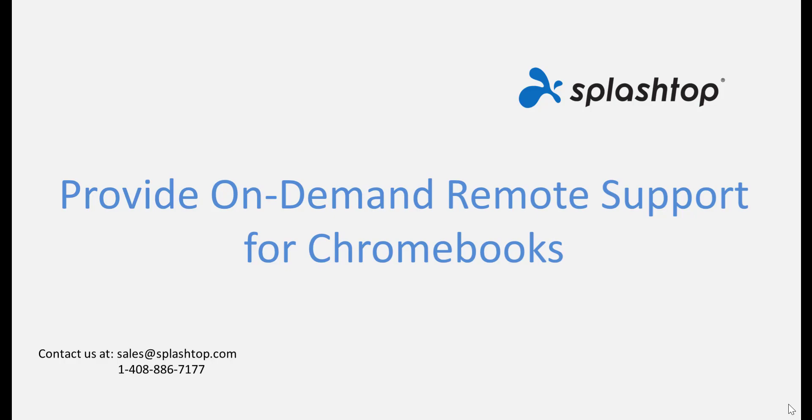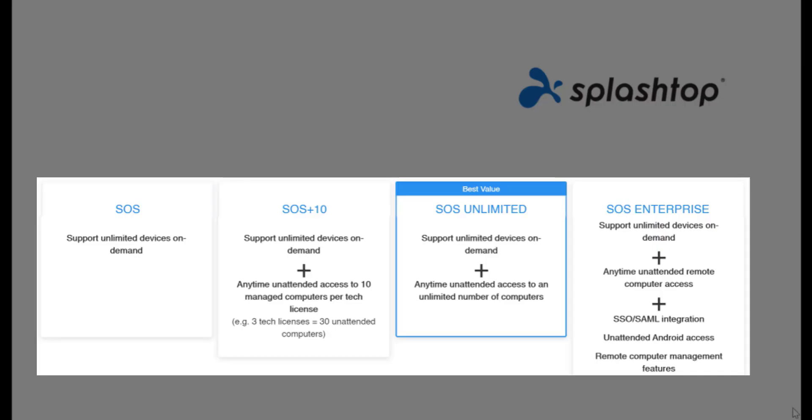Users of any SOS subscription can remote into a Chromebook and provide support from any Windows, Mac, iOS, or Android device.